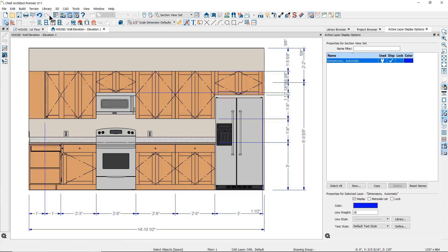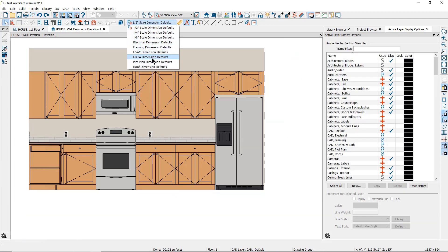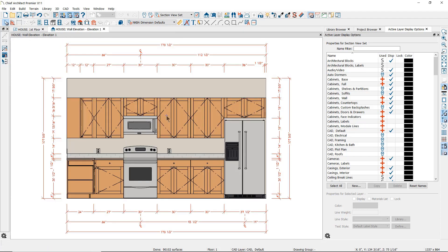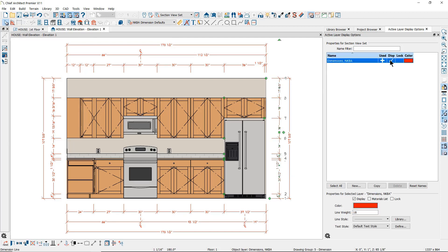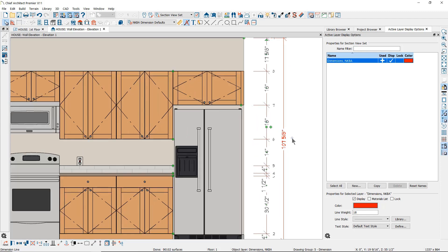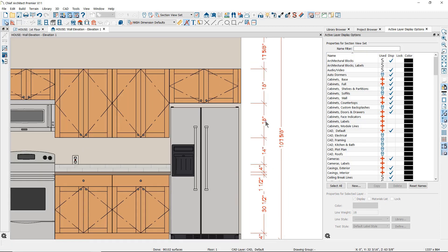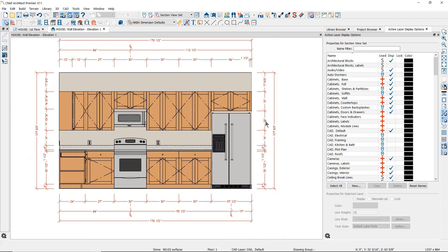I'll click Undo and then set the NKBA dimension defaults as active and use the NKBA Auto Elevation Dimensions tool. Now per the tool defaults the dimensions are placed on the Dimensions NKBA layer and placed on both sides, top and bottom, and per the active dimension defaults they are using the Chief Blueprint font, the architectural tick, and are formatted for inches only.